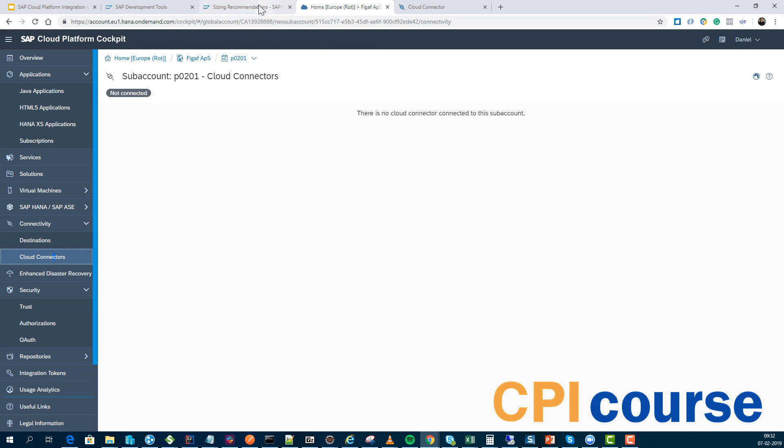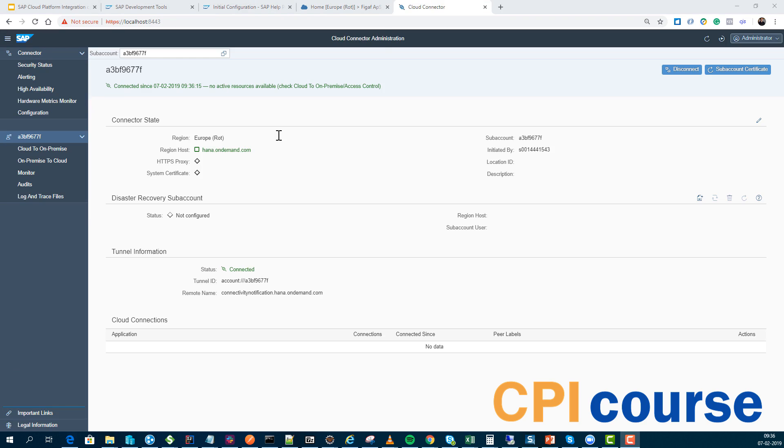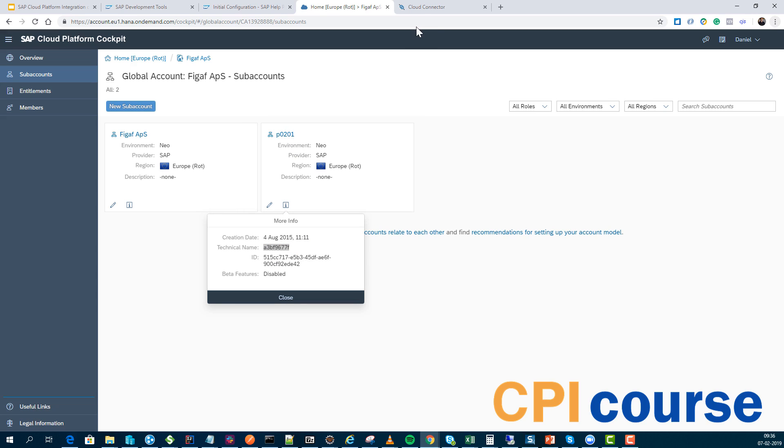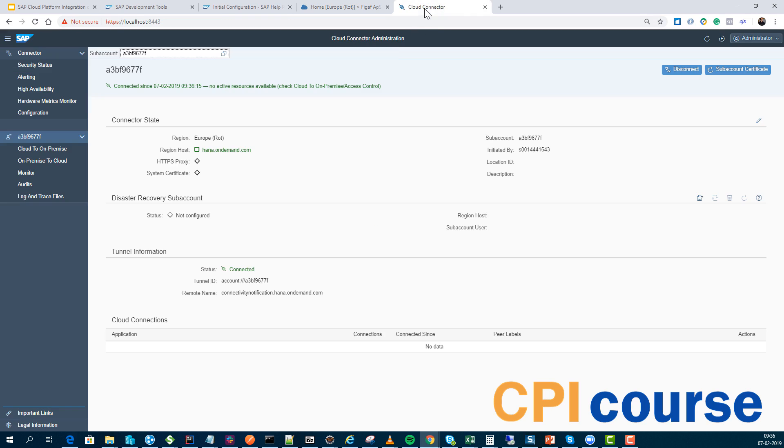The thing I was missing was I needed to use the technical name for the neuron environment and not this one as the sub account name. So now I've configured a connection to this specific instance.